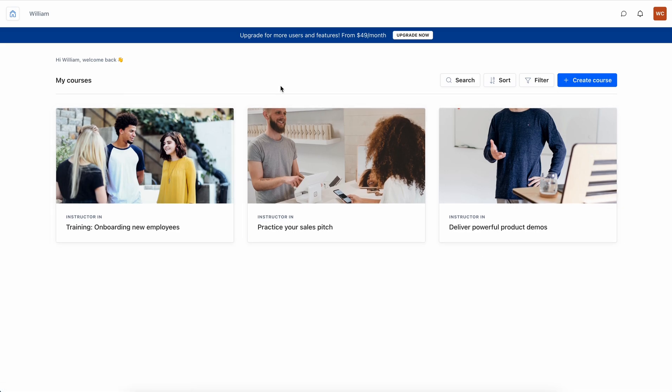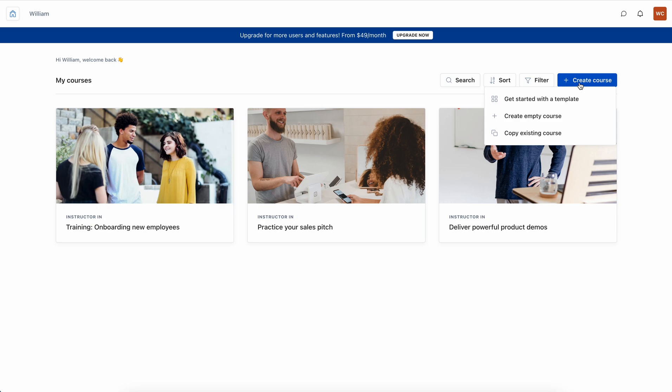To create a course is very simple. All I need to do is click on this blue button over here that says create course and then I have three options.